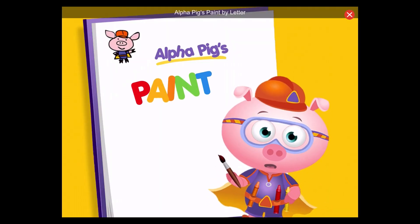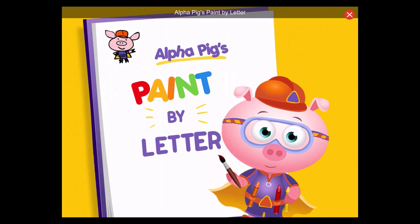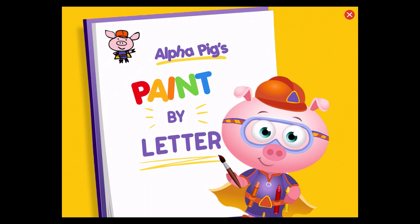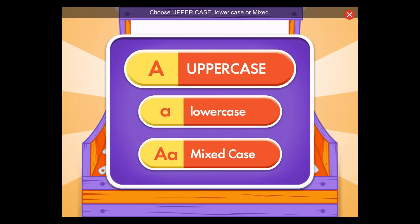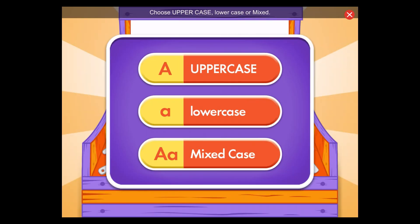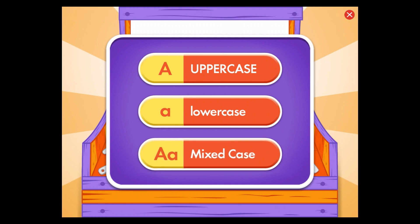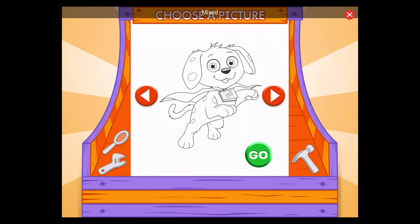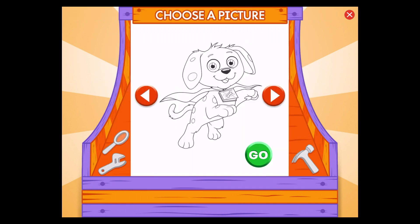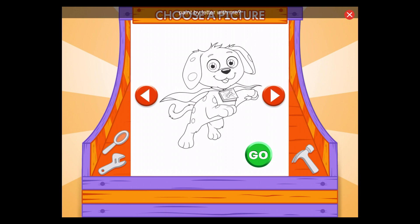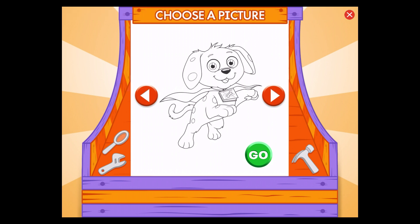Alpha Pig's Paint by Letter. Choose uppercase, lowercase, or mixed. Mixed! Are you ready to paint by letter with me?